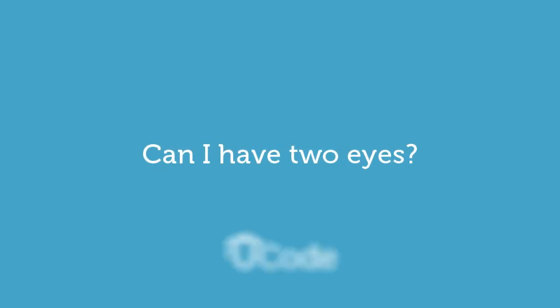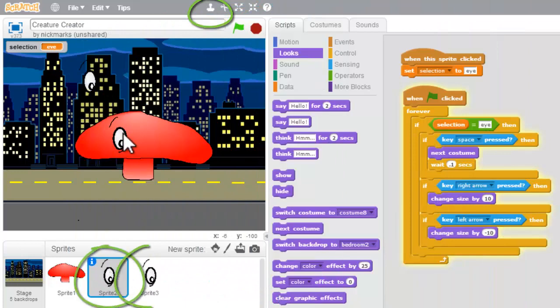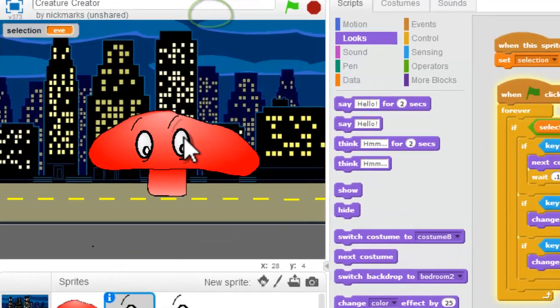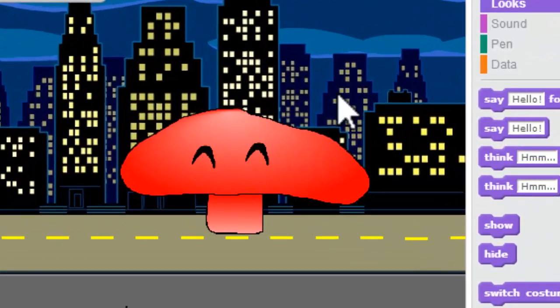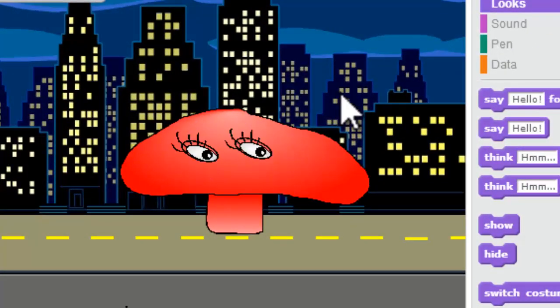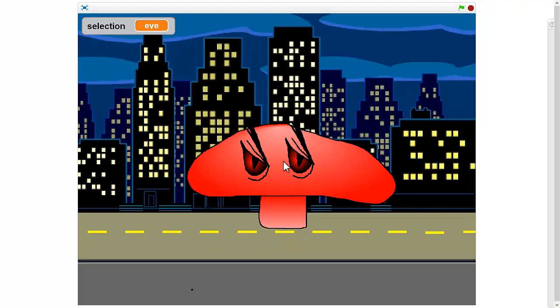Can I have two eyes? Of course you can. So it's super simple. We're just going to hit our duplicate stamp and now we've got two eyes. All I have to do is hit the green flag and they both changed.